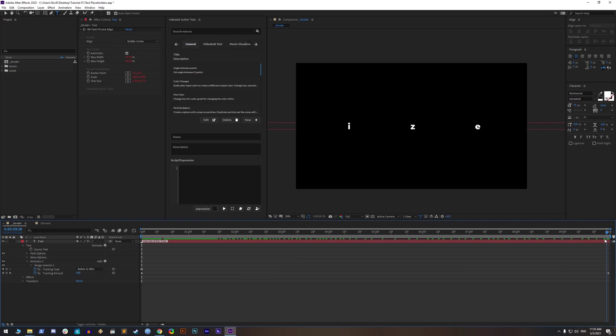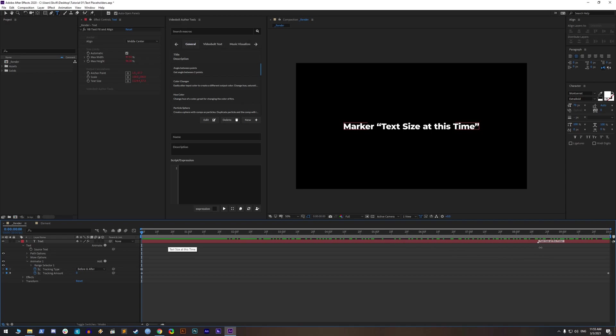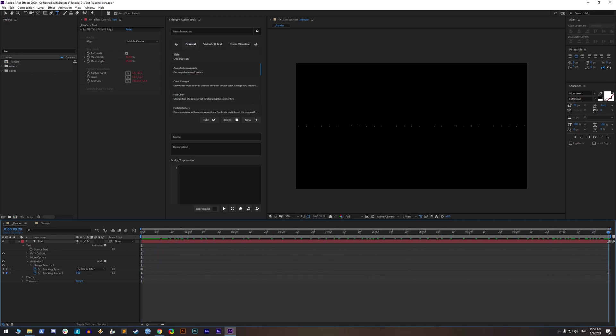But look what happens when we play animation, tracking is forcing text out of composition. That means that we need to place marker in time when text is the biggest. Now our text is safe from whatever length the user type.